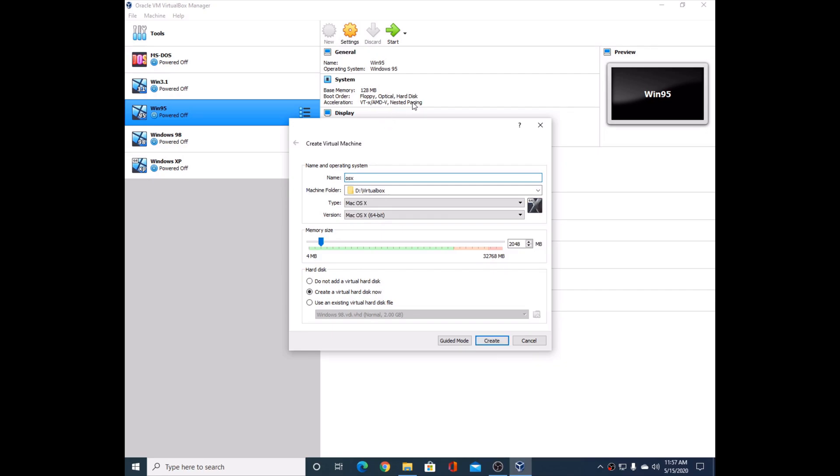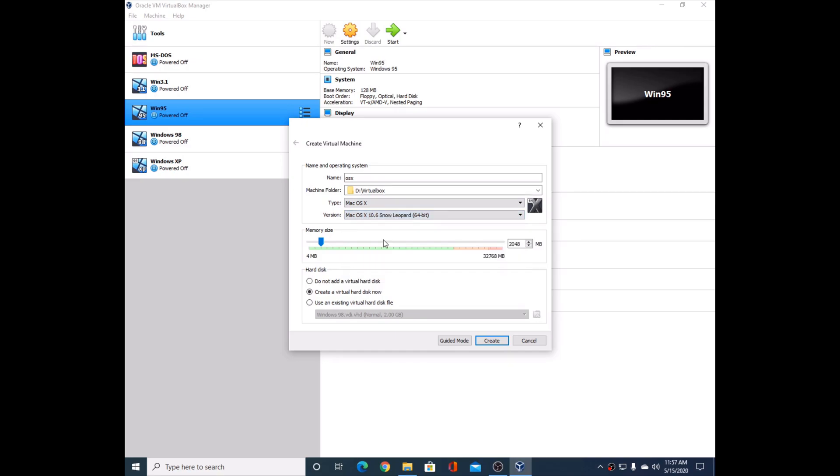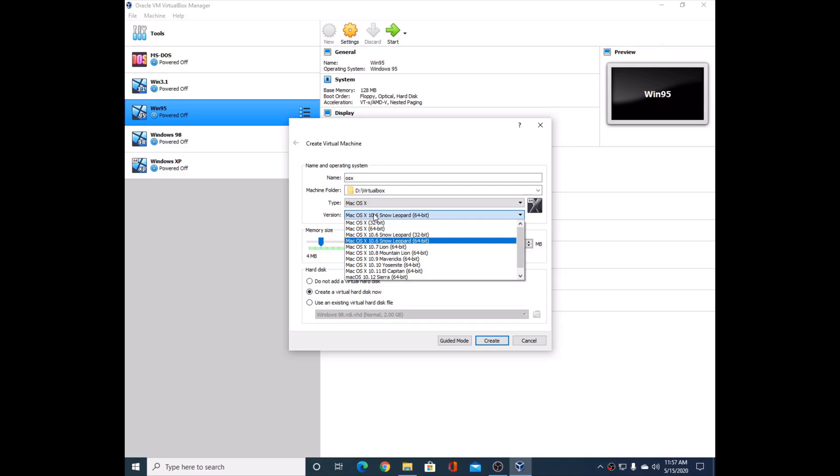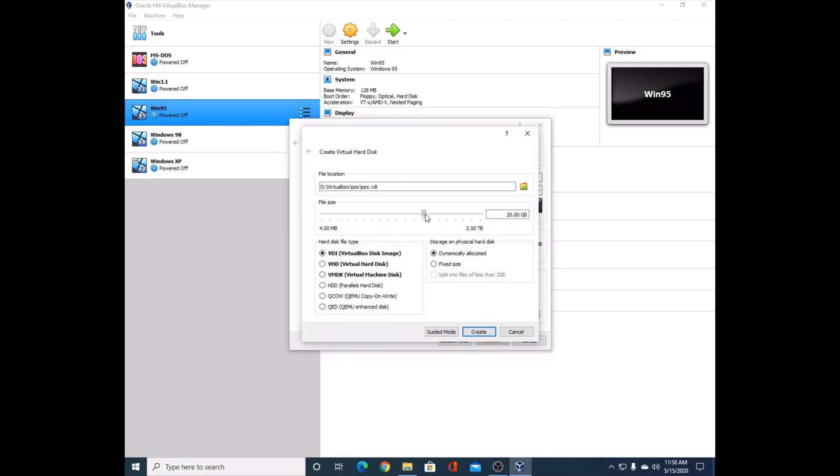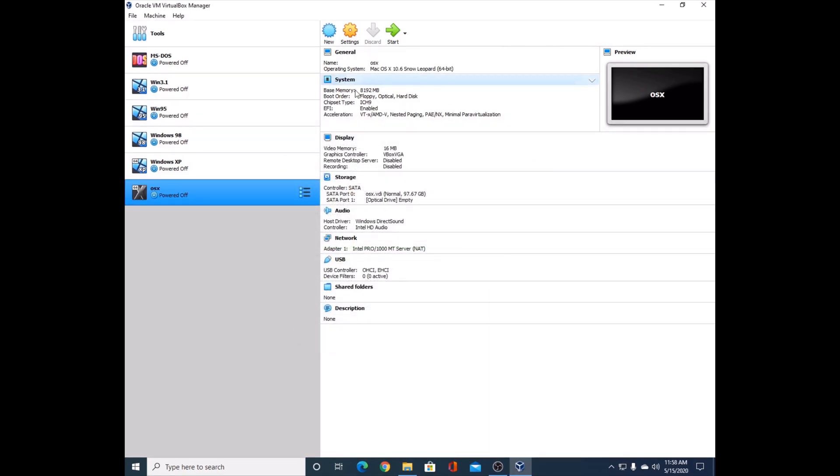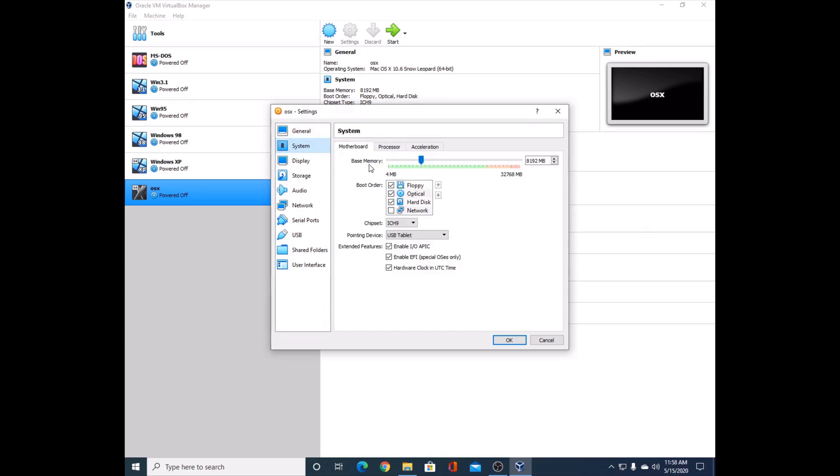I'm going to call it OSX. Select 10.6 Snow Leopard. You can do 32-bit or 64-bit - I'm going to do 64-bit because my hardware supports it. I'm going to give it eight gigabytes of memory. Make sure this is set to create a virtual hard disk now. I'm going to give it about 100 gigabytes. Leave it at VDI and dynamically allocated, then press Create.